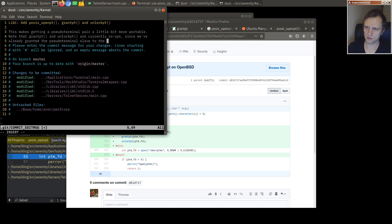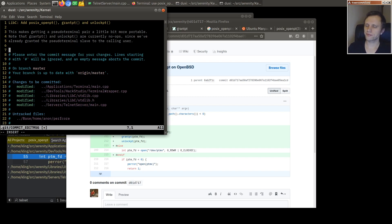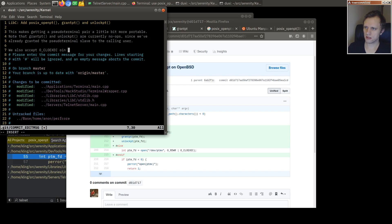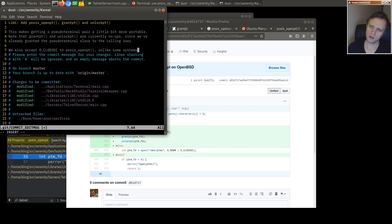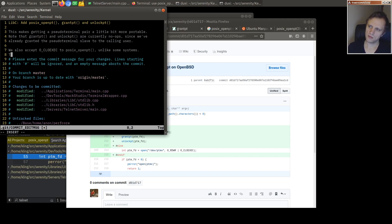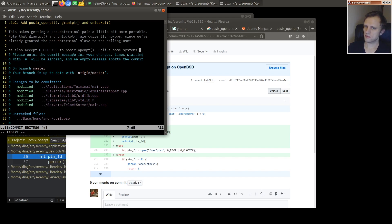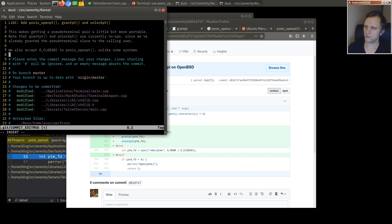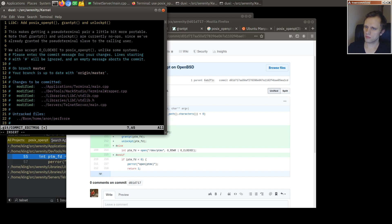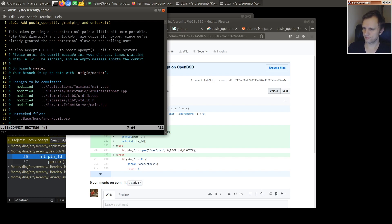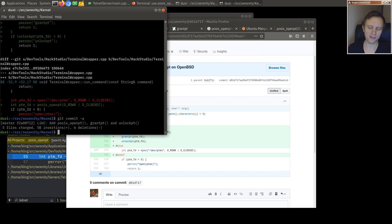We'll say libc add posix_openpt, unlockpt and grantpt. This allows you to open. This makes getting a pseudo terminal pair a little bit more portable. Note that grantpt and unlockpt are currently no-ops since we've already granted the pseudo terminal slave to the calling user here. We also accept OCLOEXEC in posix_openpt, unlike some systems.